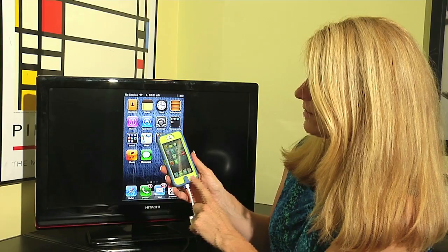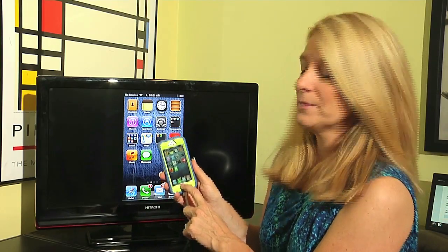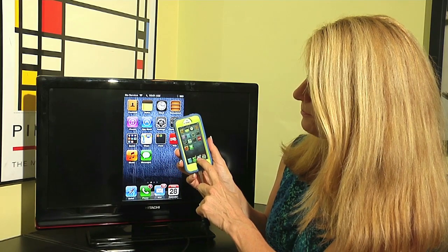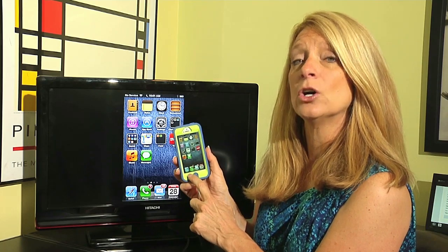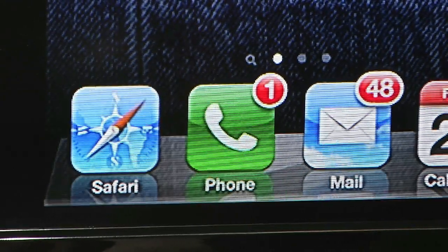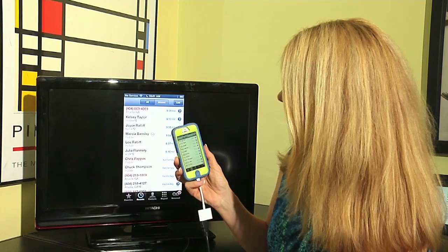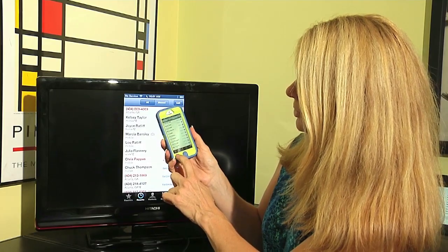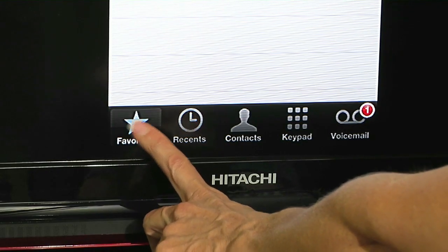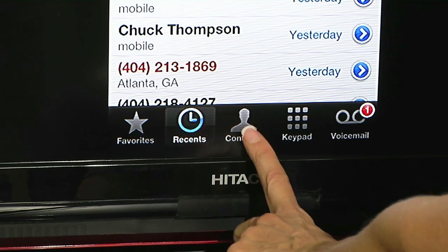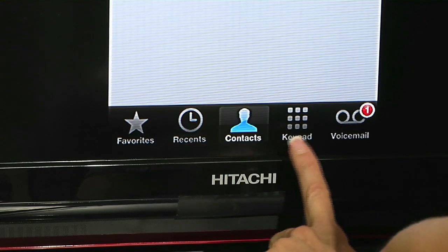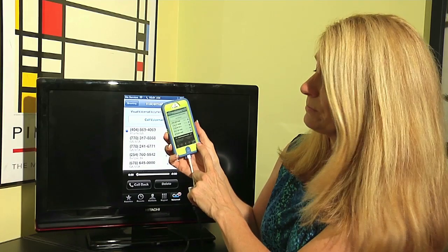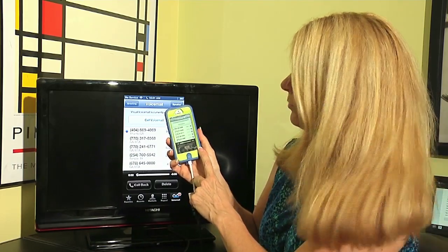On your iPhone you have a phone icon, and you can see I have a badge on my phone icon that says one, so that means I have received a call. If I tap on the phone icon, it brings up a menu along the bottom — you have favorites, recent, contacts, the keypad, and voicemail. Voicemail is where I have that badge, meaning I have one voicemail I haven't listened to.